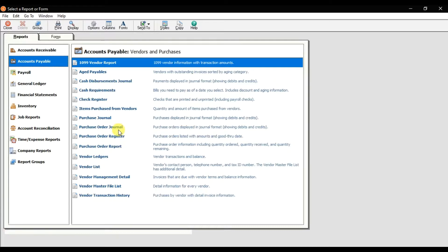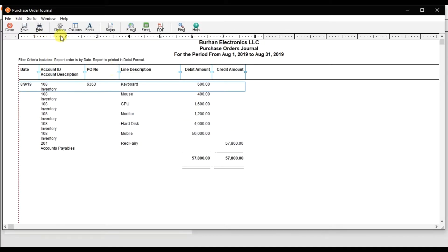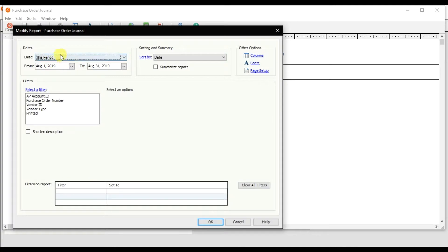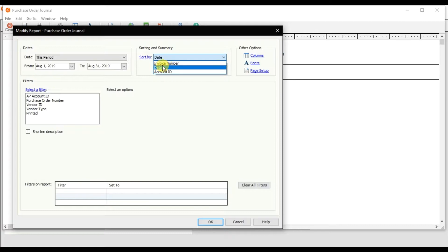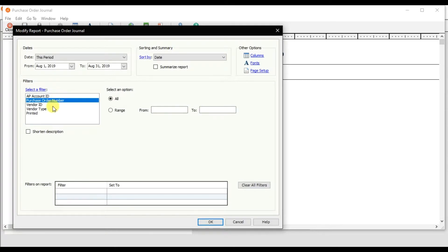The first option is the Purchase Order Journal, which shows the purchase order report with debits and credits. Double-click to open the report. This report covers the period August 1st to 31st, 2019. You can sort the report by different periods, date-wise, ID-wise, or invoice number-wise.